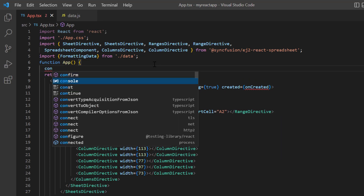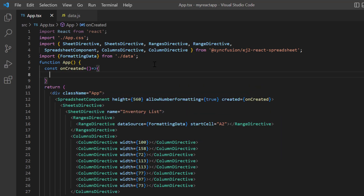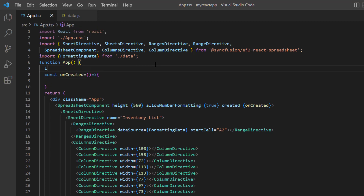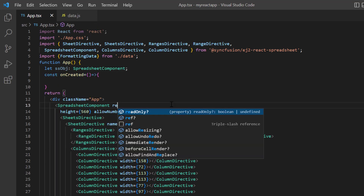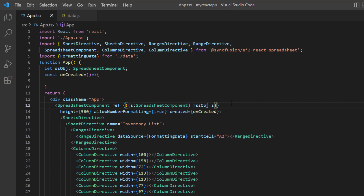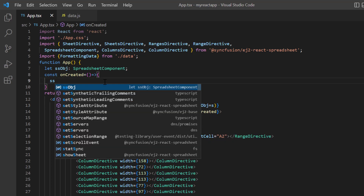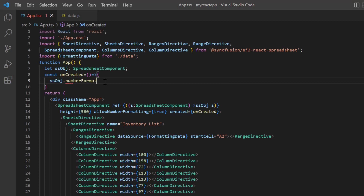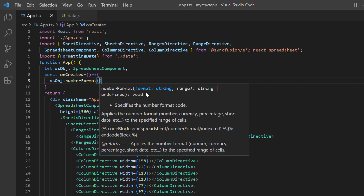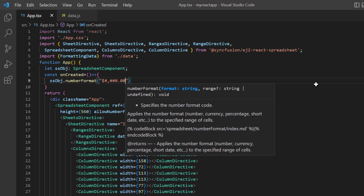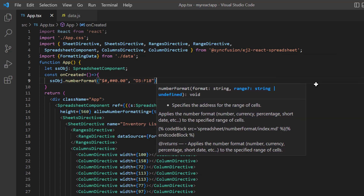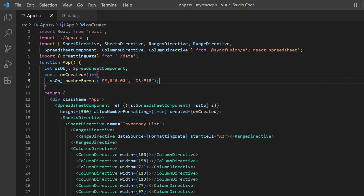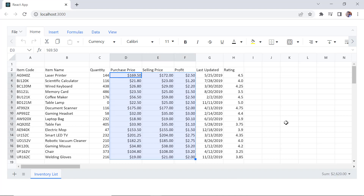I define this function here. To access the spreadsheet's built-in method, I declare the variable spreadsheet object and create an instance using the ref property. In the on created method, I call the number format method using the spreadsheet instance. Then I pass the number format type currency and cell address D3 to F18 as arguments. Checking now, we can see the number format currency is applied to the specified cell range.